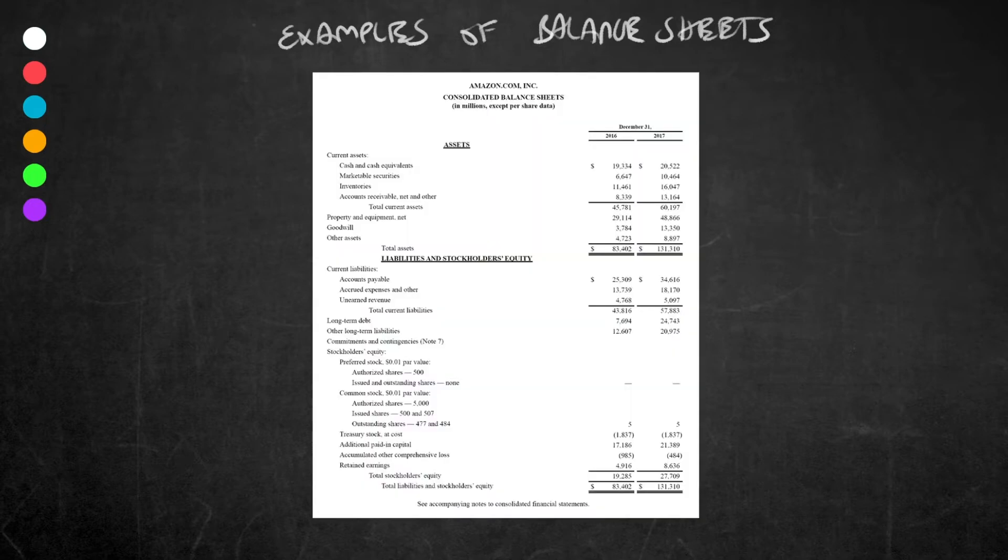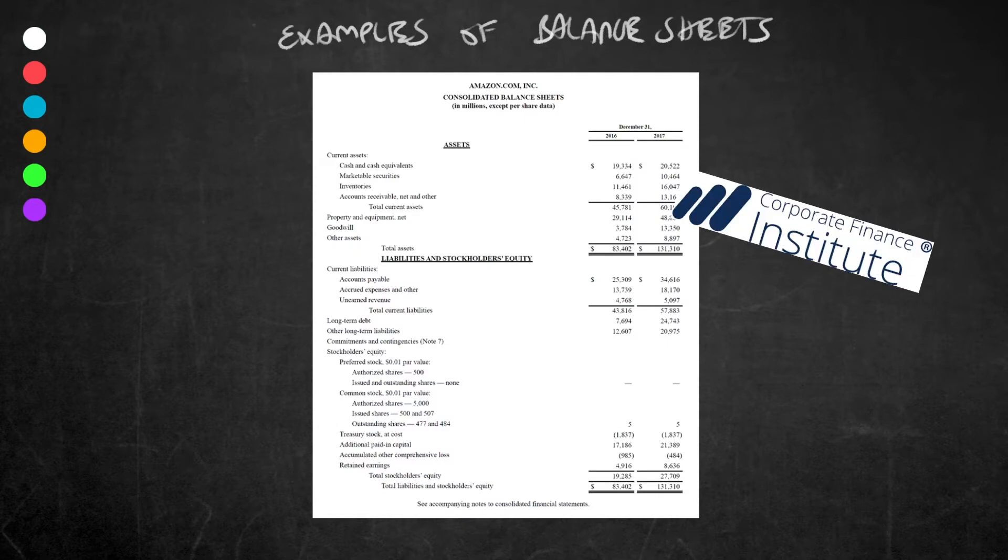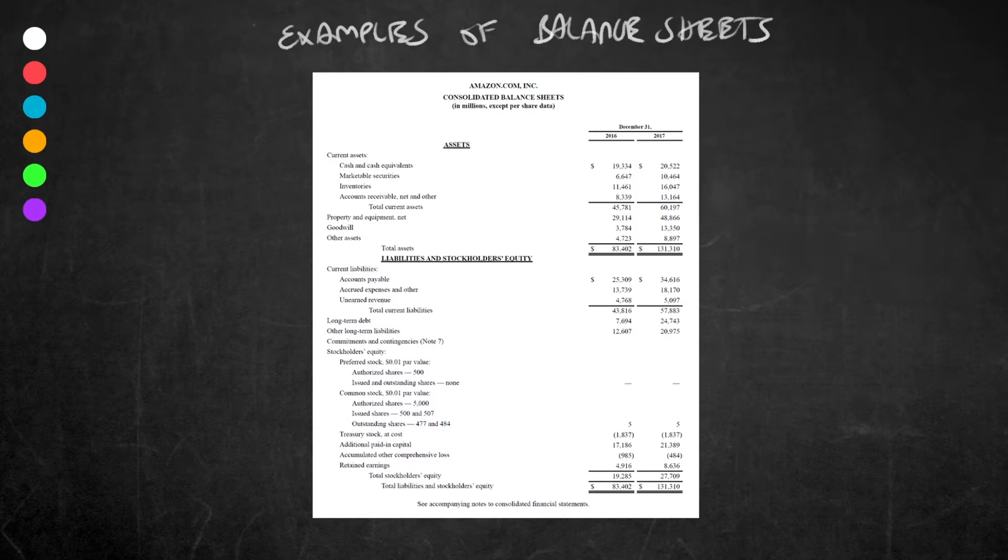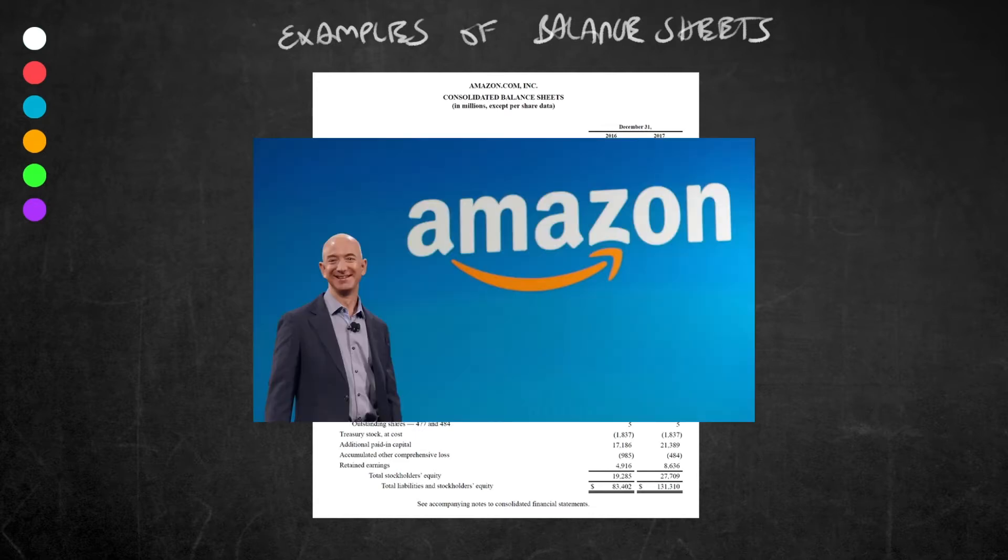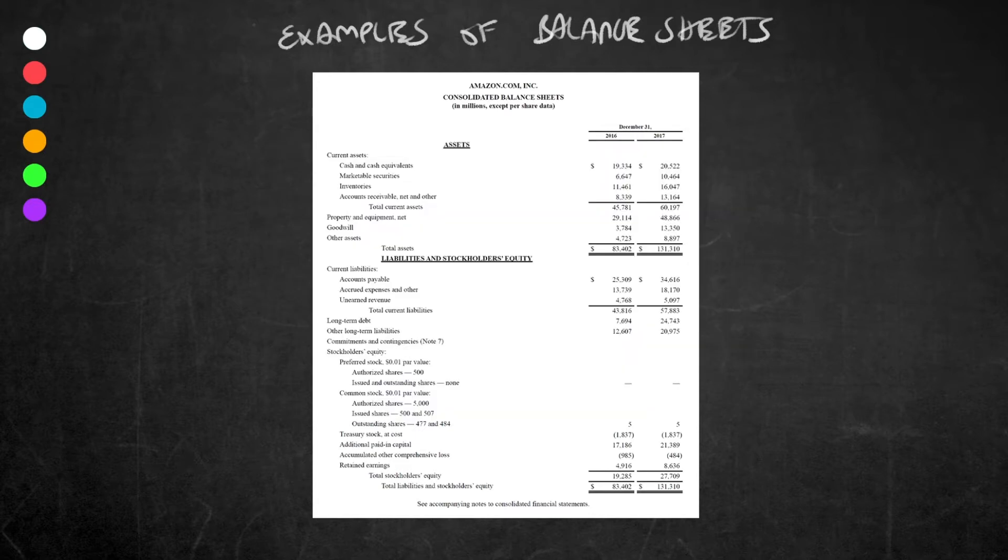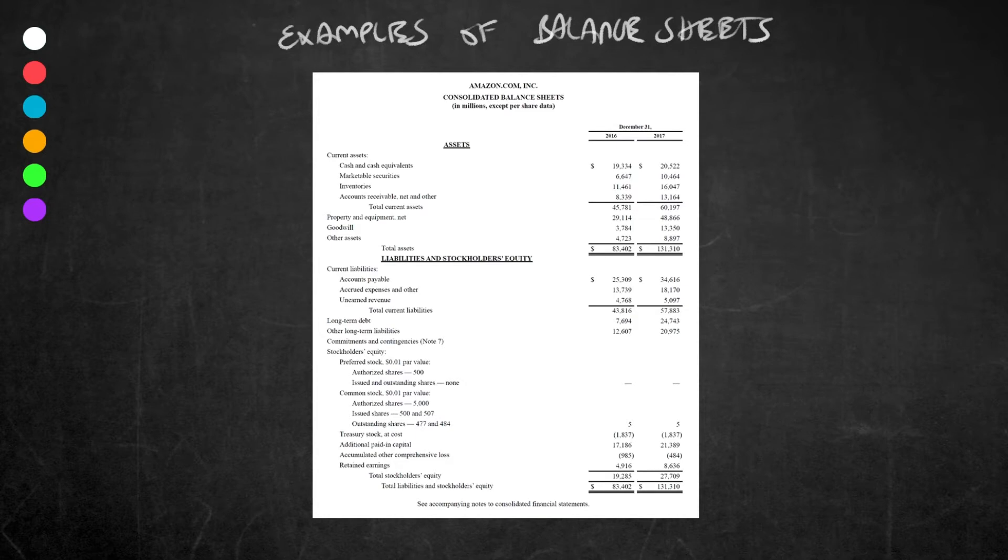I took this example here off the corporatefinanceinstitute.com website. Amazon, or AMZN its ticker symbol, is a publicly listed company on the Nasdaq Stock Exchange. I'm sure you all know exactly what Amazon does, but before we begin I'm going to cut this document up so like magic you will see how it resembles our drawing right at the start of the series.